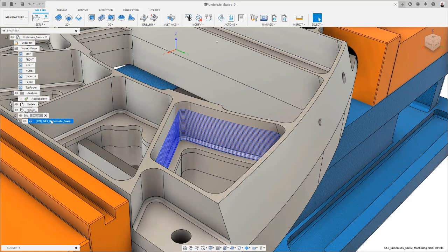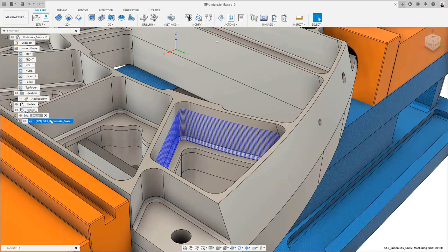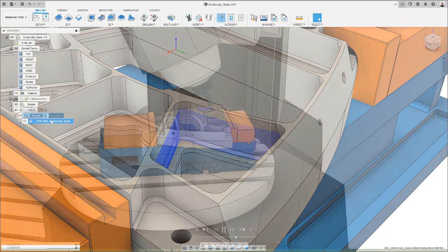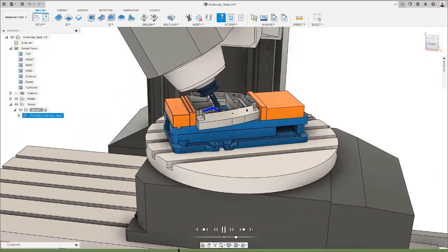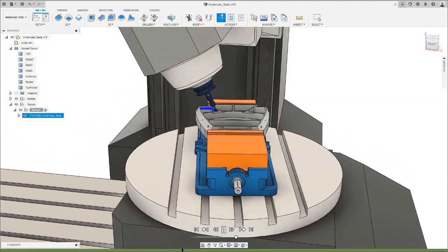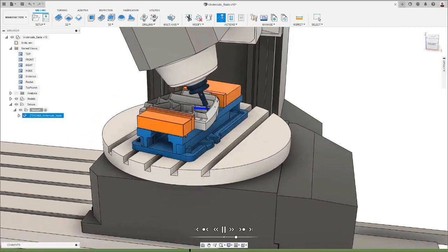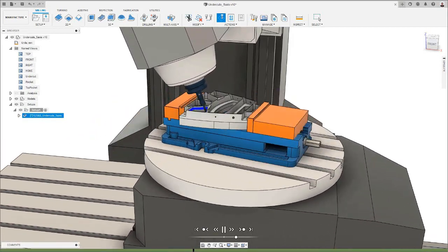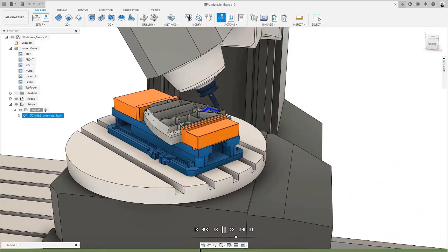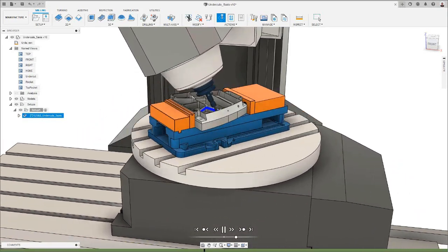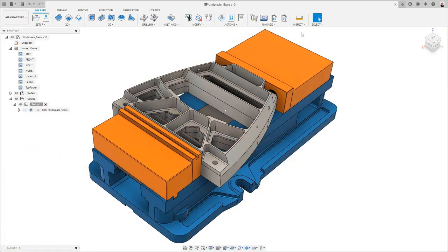Users can now machine the entirety of the steep areas of their parts, including any undercut regions, when using a steep and shallow toolpath. This improvement will save you plenty of programming and machining time, as it will minimize the number of setups needed for your finishing operations. Let's look into this in more detail.